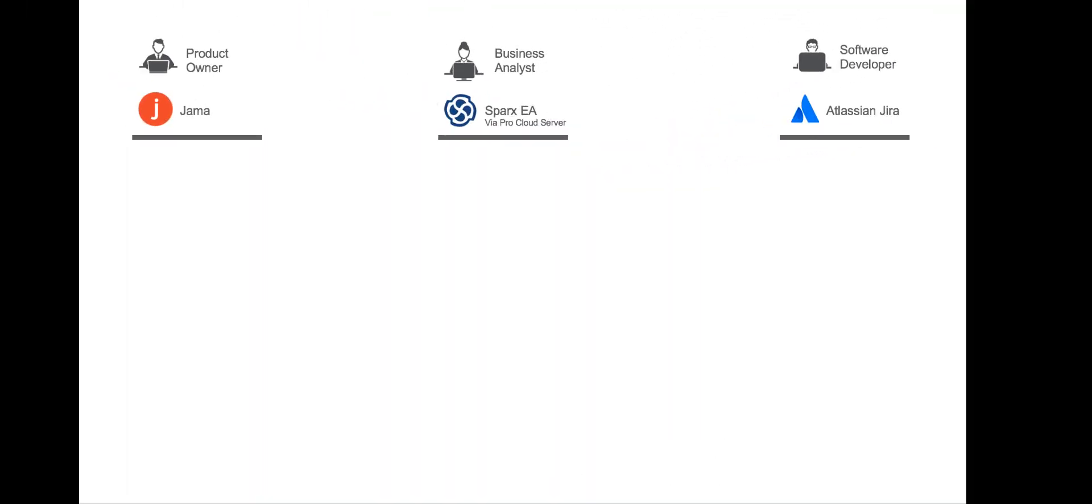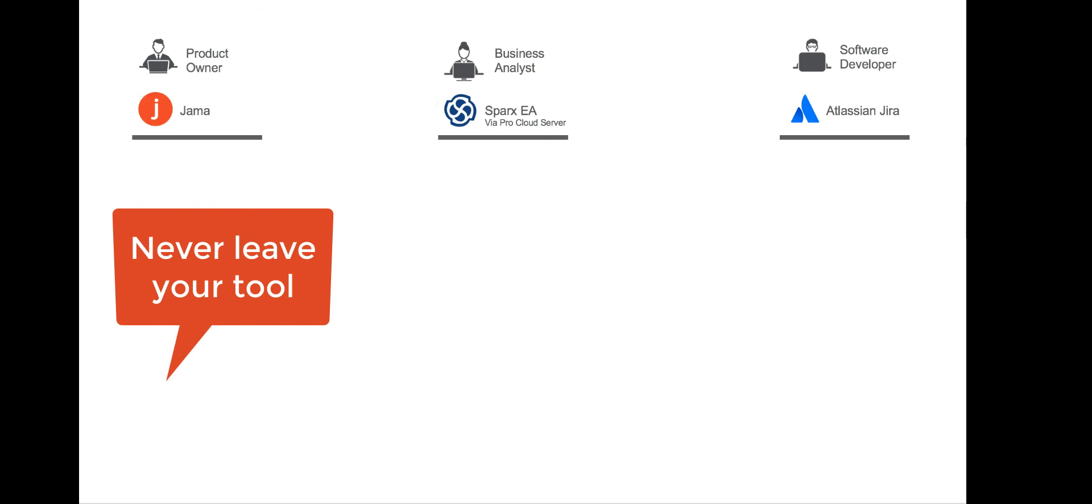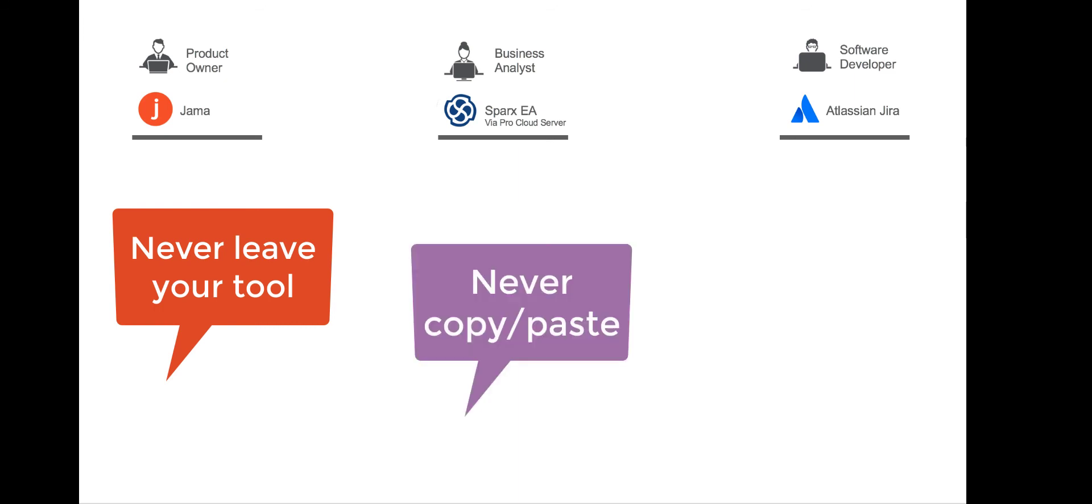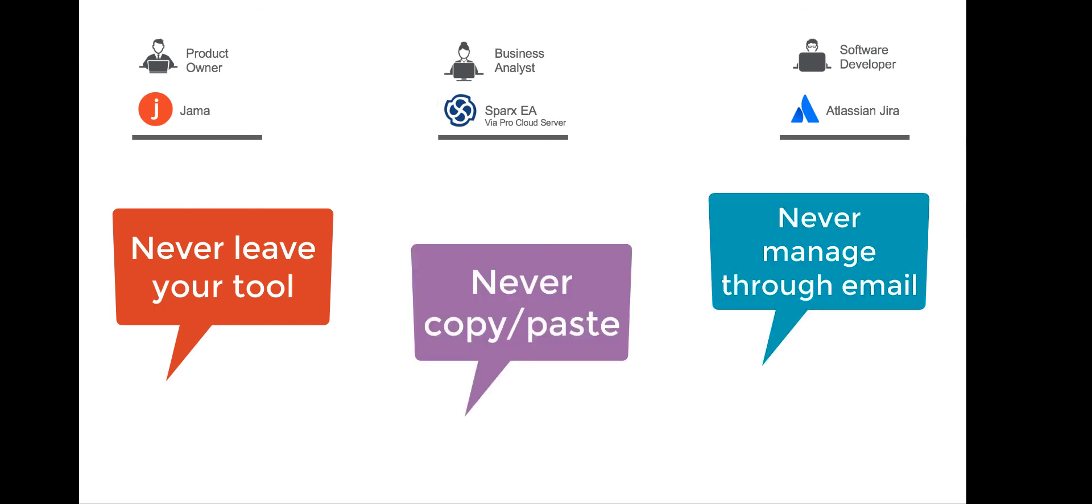Our three practitioners worked seamlessly with each other, never having to leave their tool of choice, never having to copy and paste information, and never having to send an email.